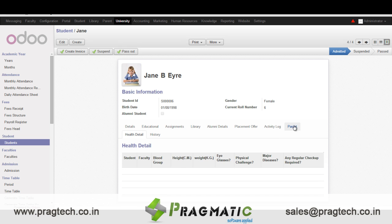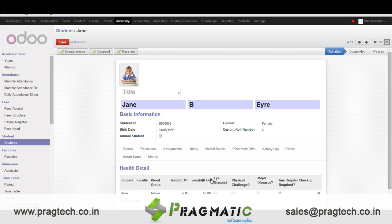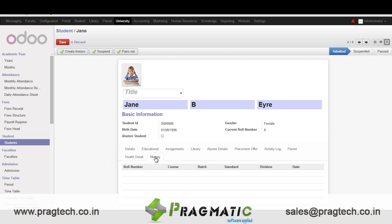In parents we have details of the parents of the student. In health details we have details like the blood group, height, weight, whether the student wears glasses, if the student is physically challenged or has any major disease, etc. When the student is promoted to a new year, the history of the previous academic year is maintained.